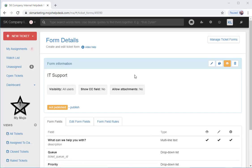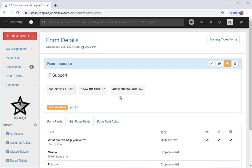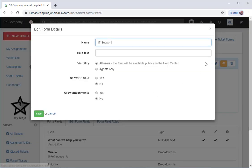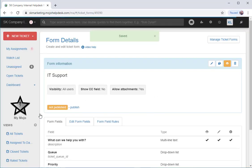So now we're on the form details of the form that we just created. On this page, you can determine if you want to show the CC field or allow attachments. As a default, the CC field and the attachments are hidden. To enable it, click on the pencil icon, choose the settings, and save.